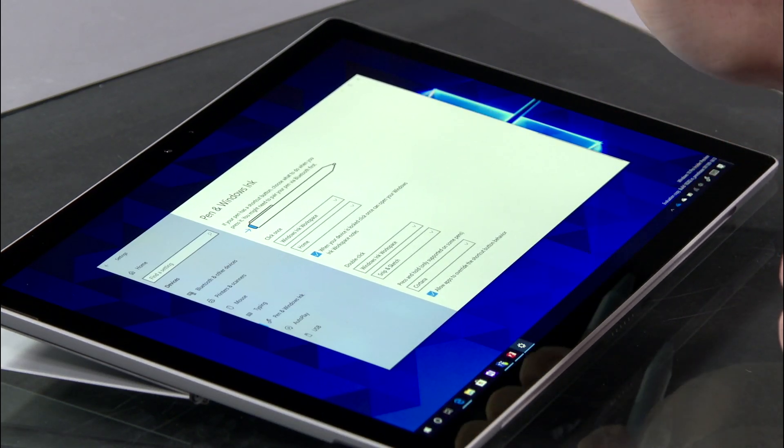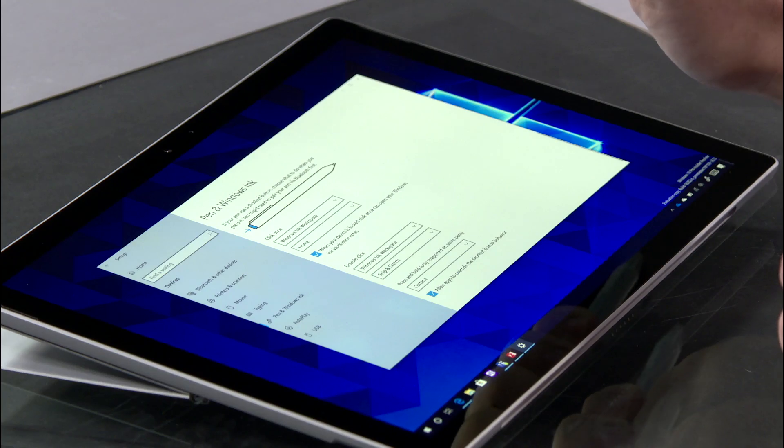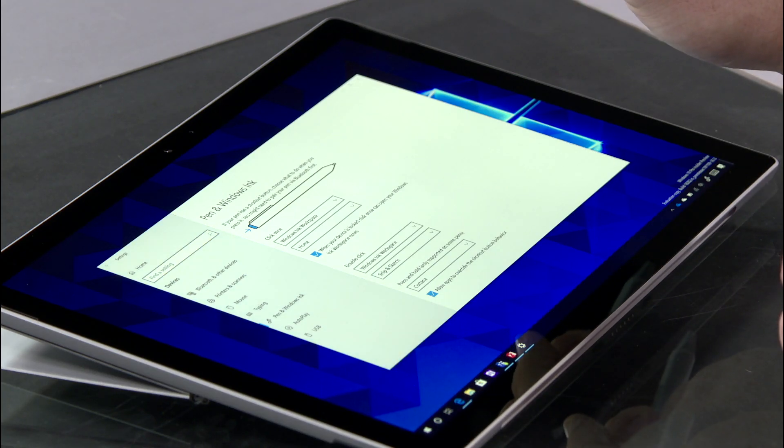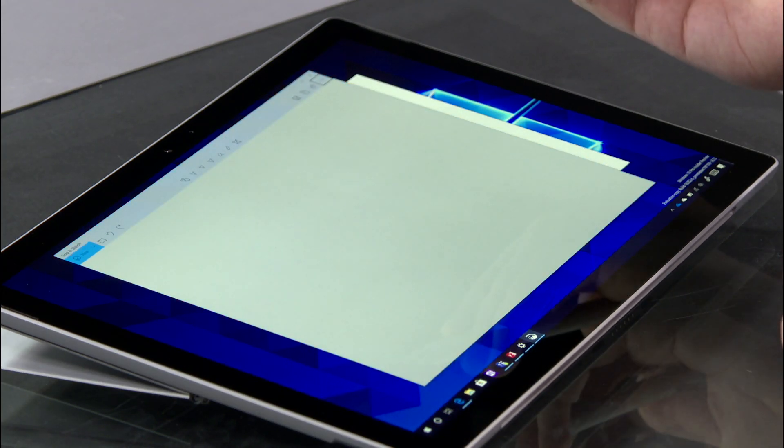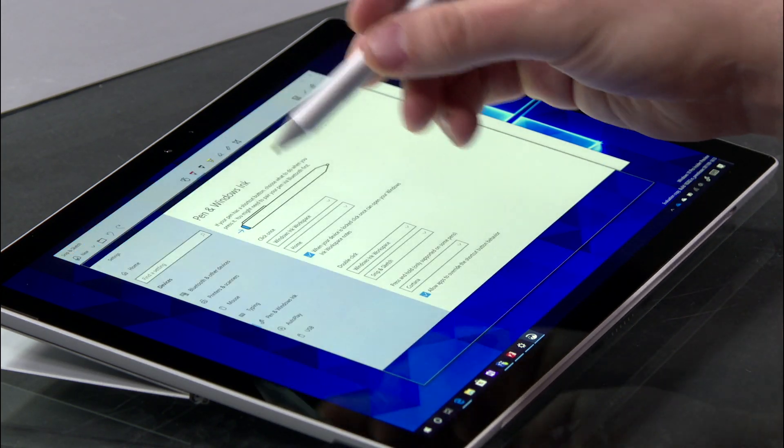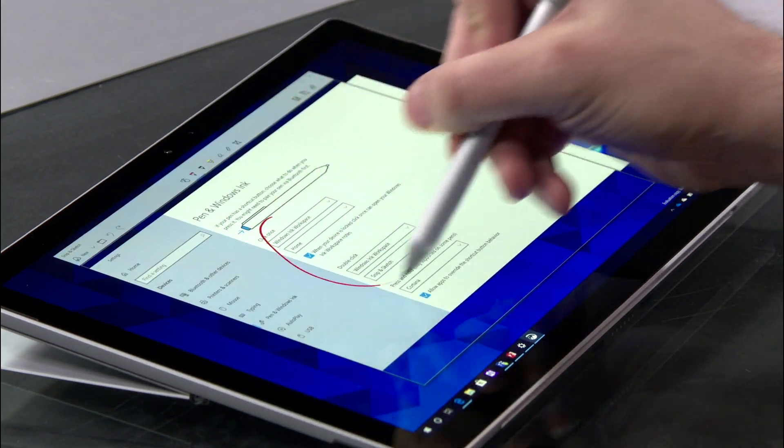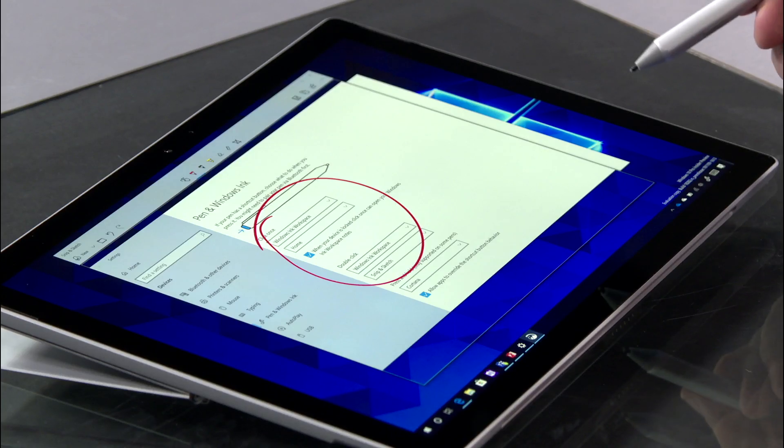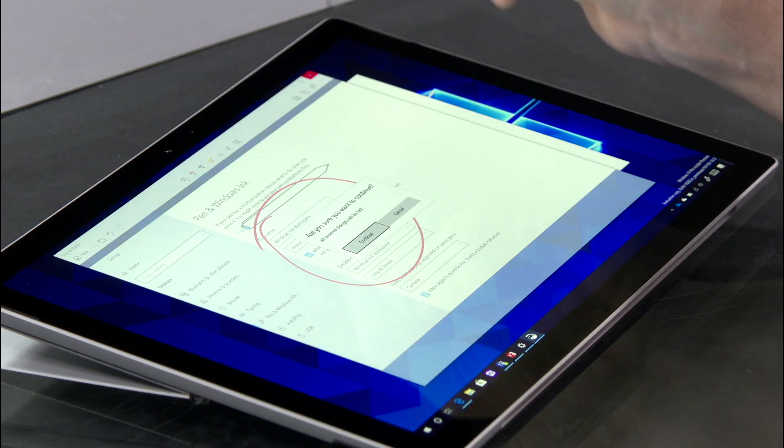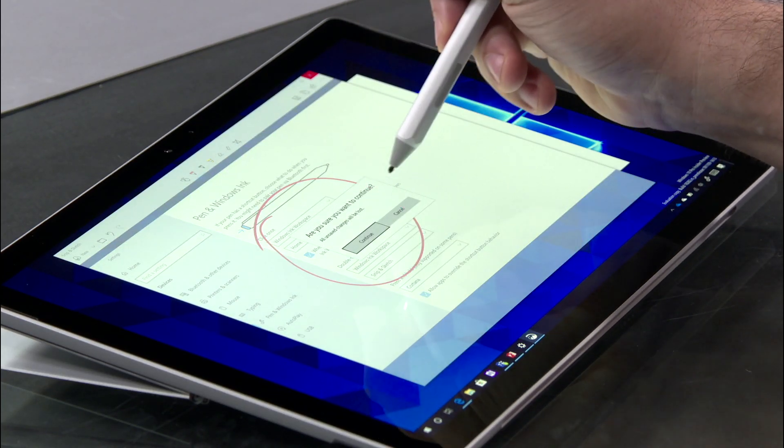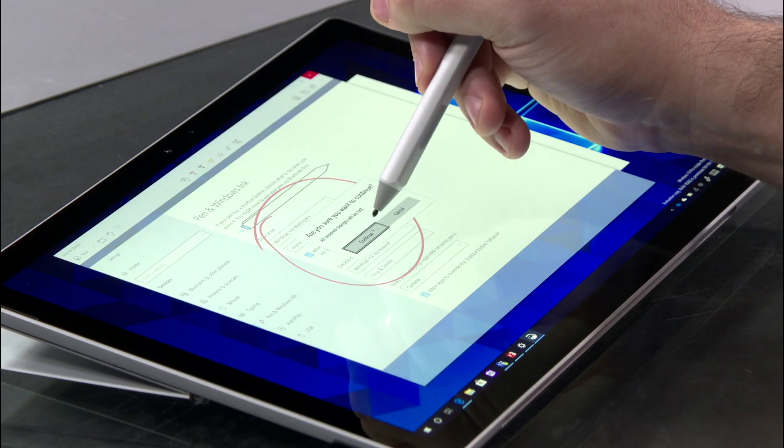For example, by default, when I do two clicks of my pen, I have that set to do snip and sketch and give me the ability to annotate right on top of my display. I won't save my changes to this.